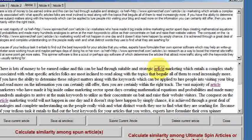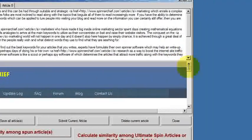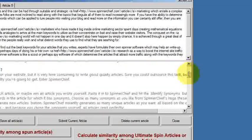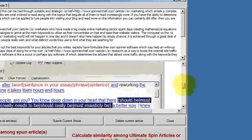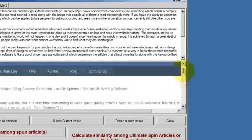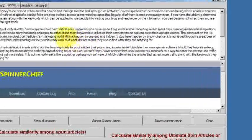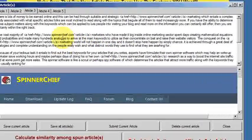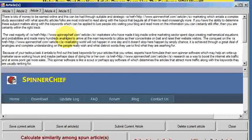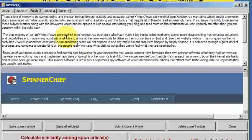You can actually click on the word, the anchor text, to prove to yourself that it's working. There, that's the SpinnerChief homepage. So that's a really nice little function. You can be using that in all your articles that you spin and publish to give added backlinks and to give added presence to the people that are viewing and reading your spun articles.